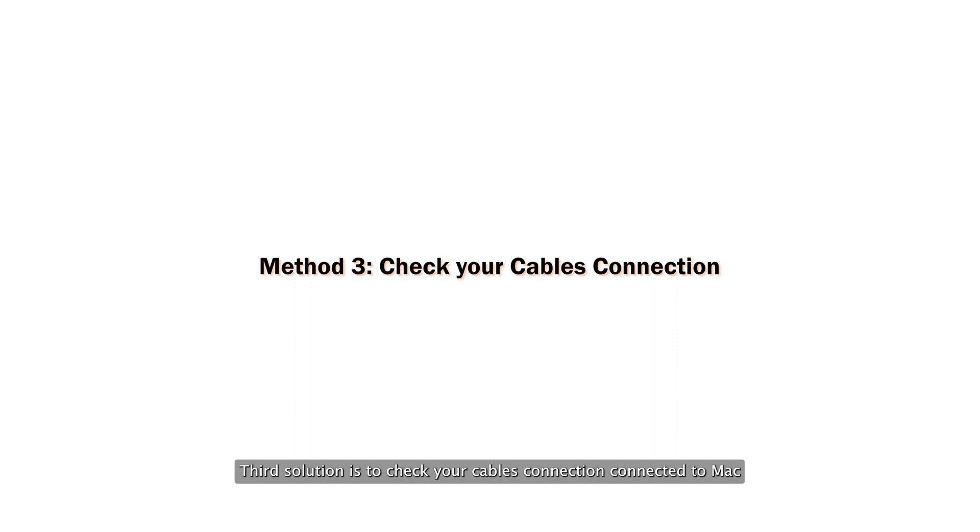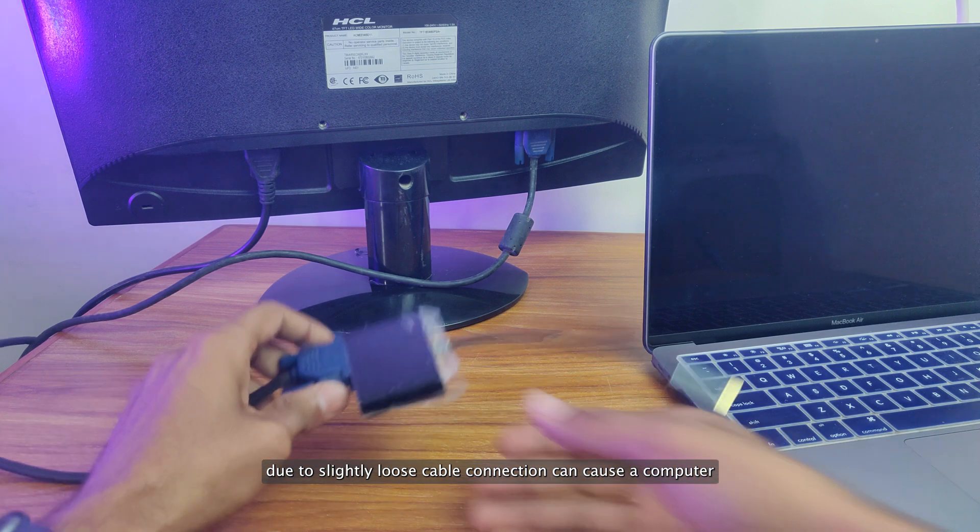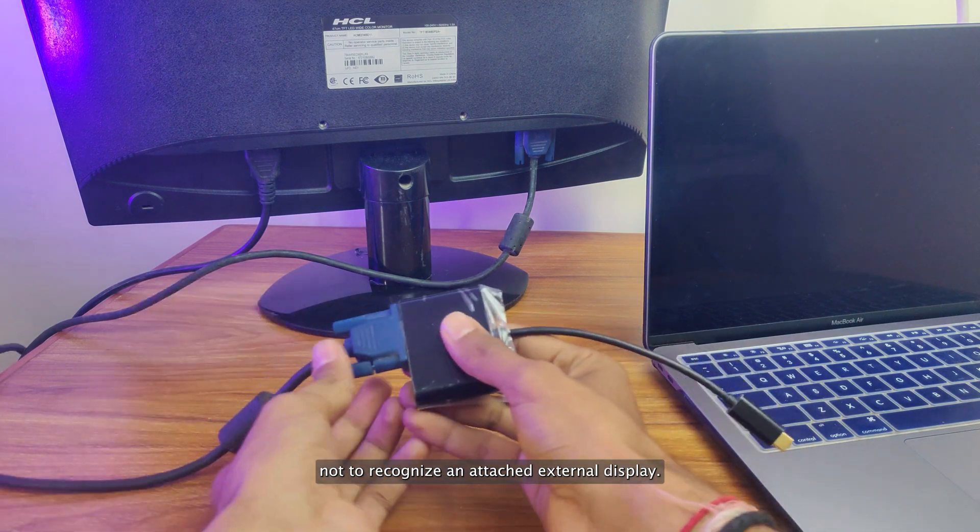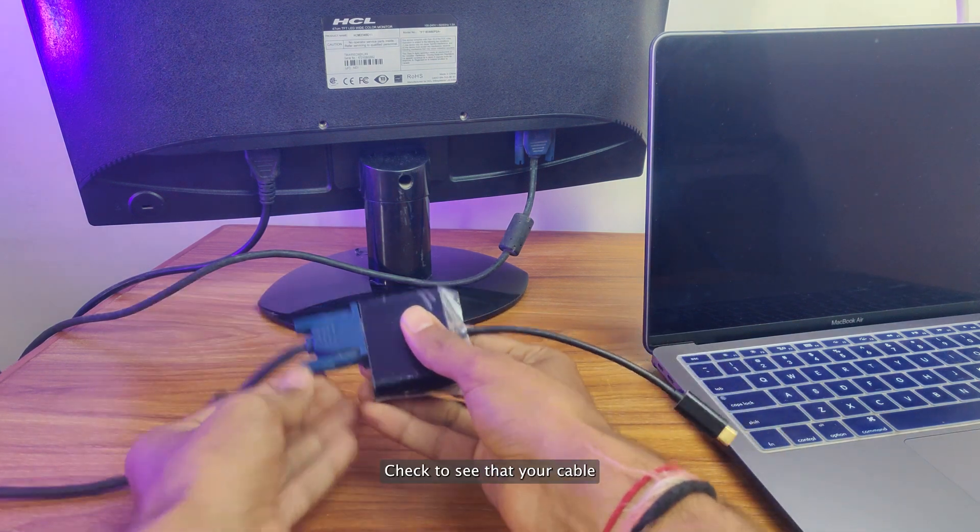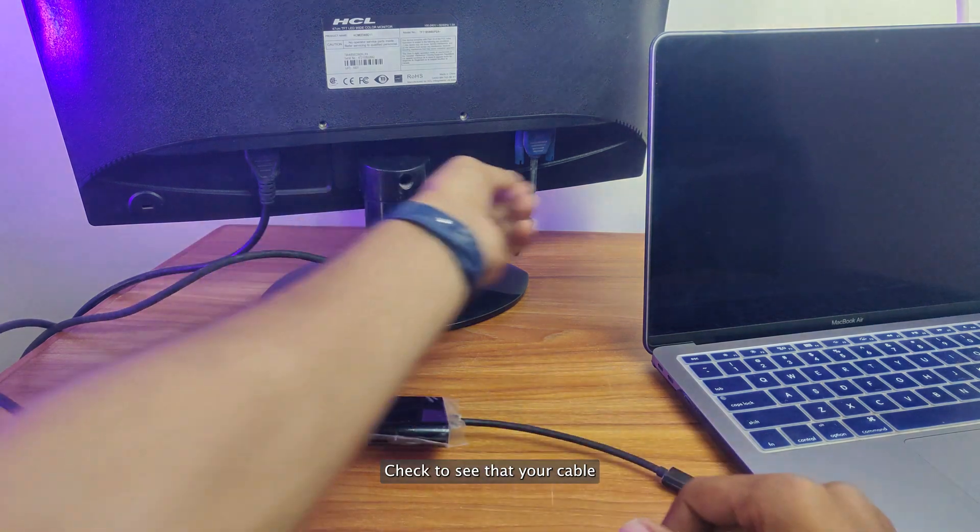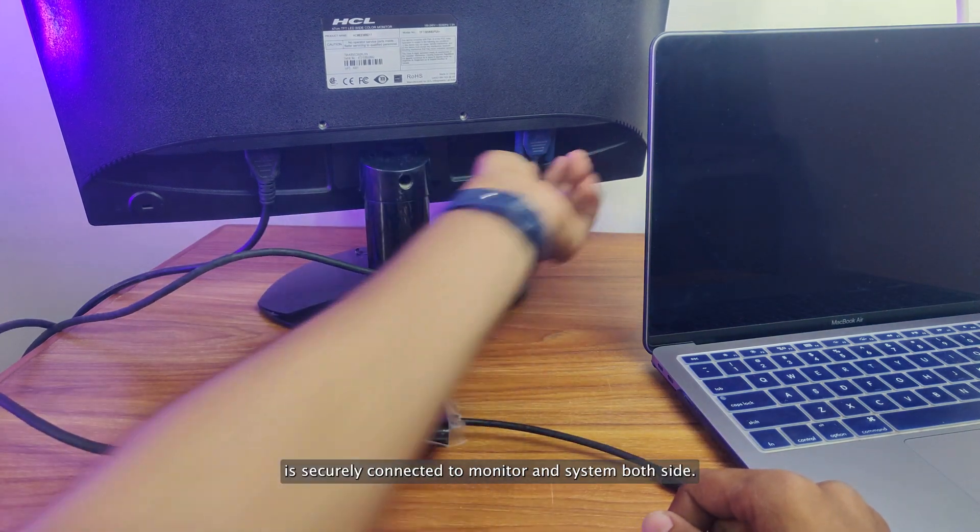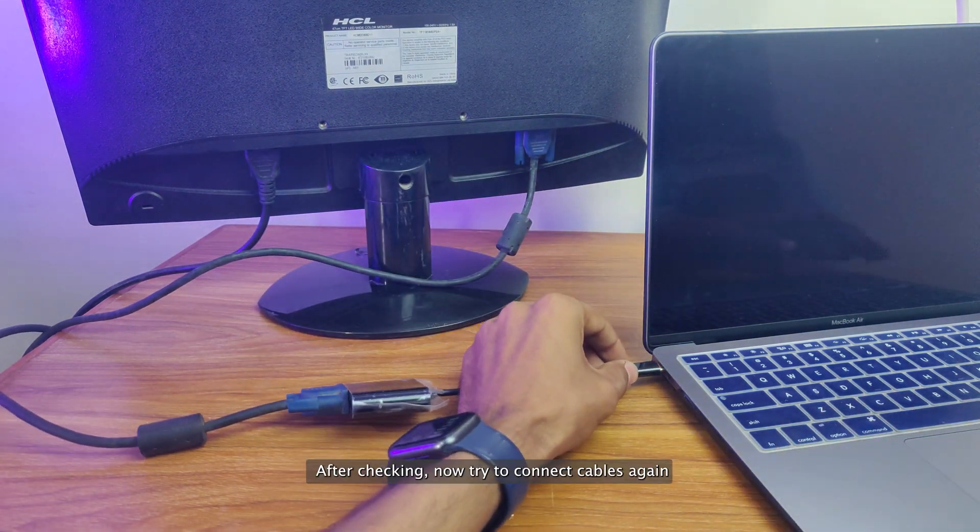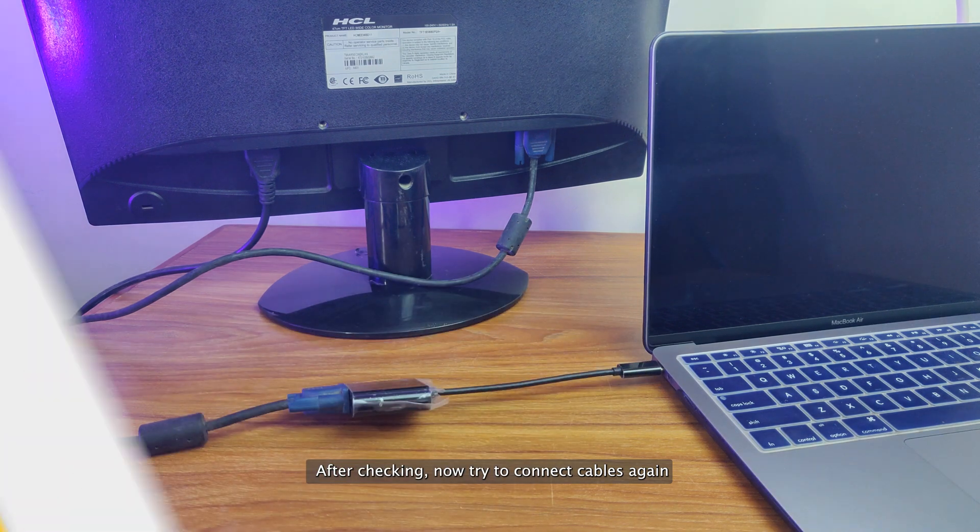Third solution is to check your cable's connection connected to Mac. A slightly loose cable connection can cause a computer not to recognize an attached external display. Check to see that your cable is securely connected to monitor and system both sides. After checking, try to connect cables again.